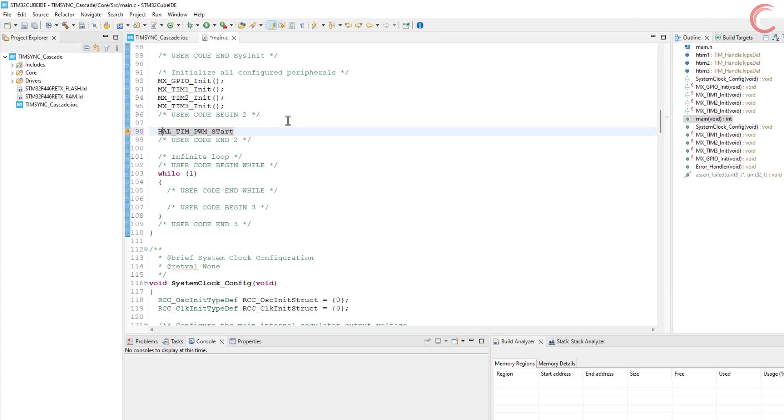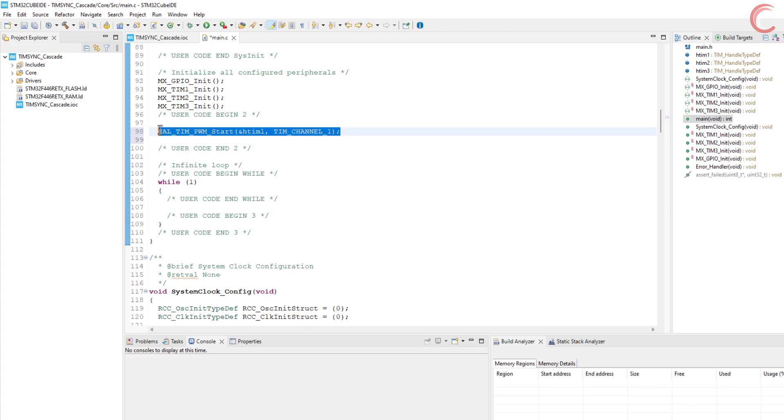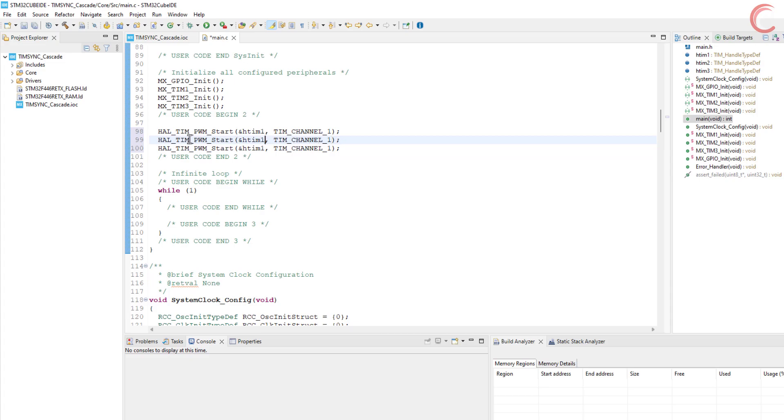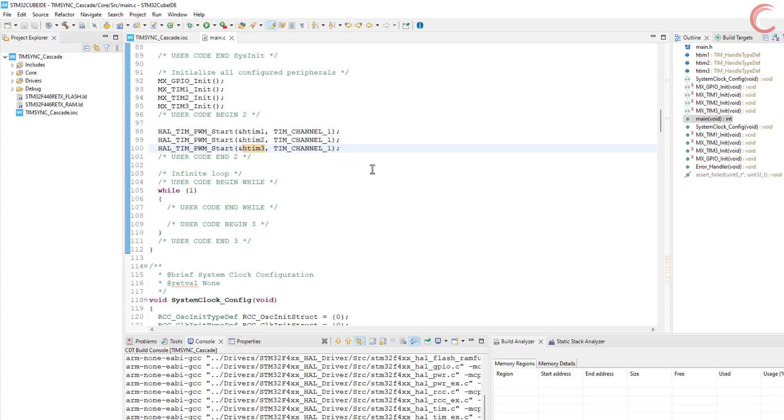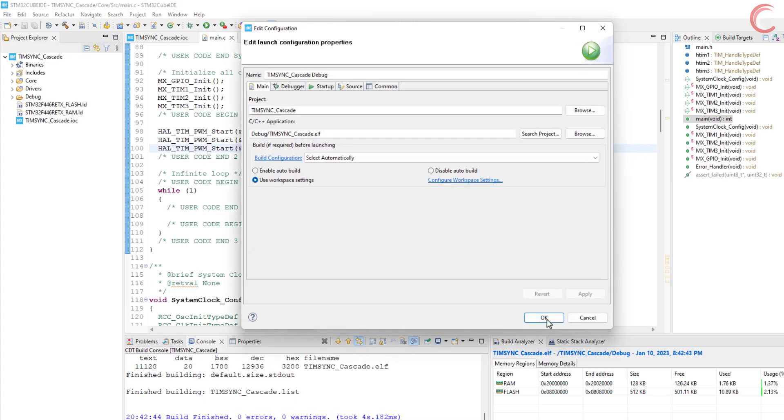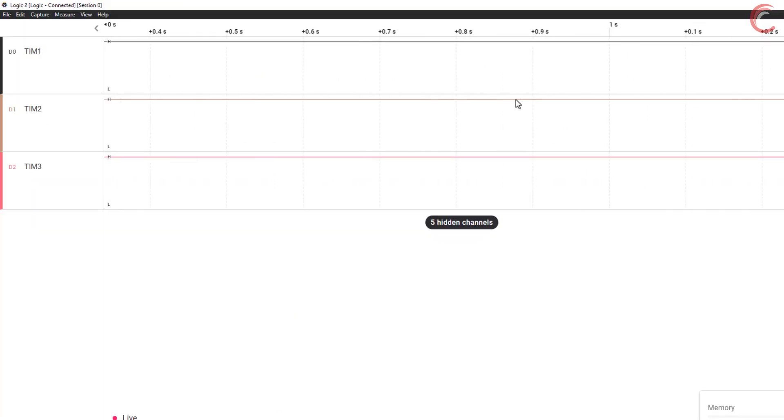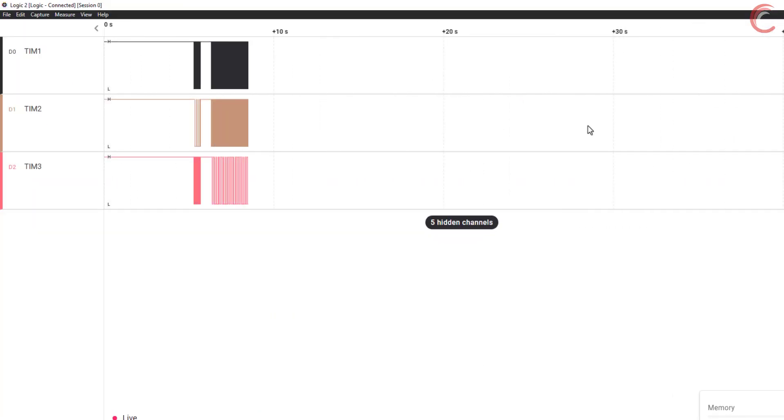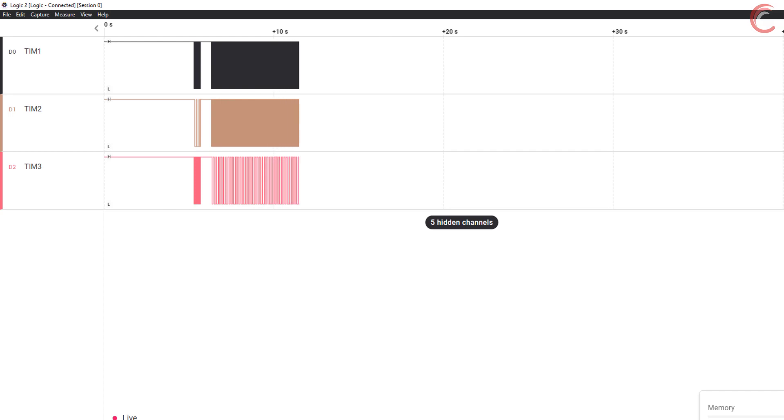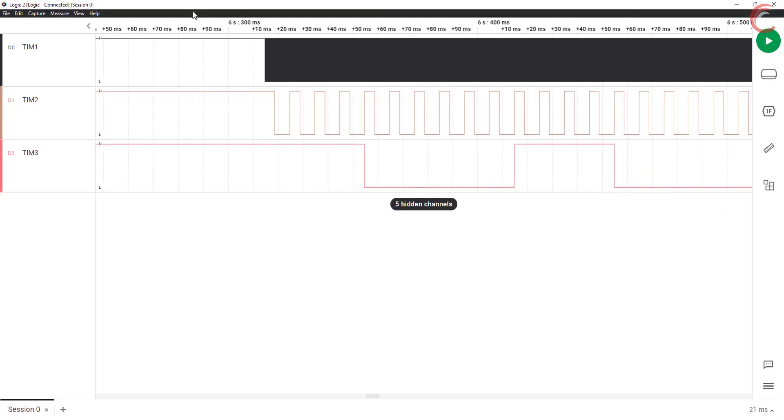There is not much to do in the programming part, we will just start the PWM for all 3 timers. Alright let's build and flash the code to the board. I have connected the PWM pins to the logic analyzer. Here we are getting the output from each timer. Let's analyze it now.